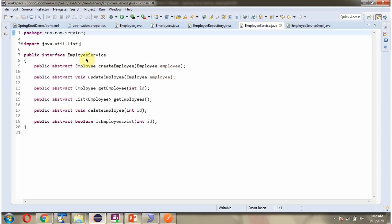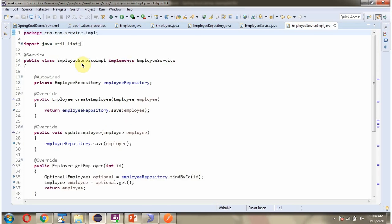Here I have defined the interface EmployeeService. It has abstract methods: createEmployee, updateEmployee, getEmployee, getEmployees, deleteEmployee, and isEmployeeExist. Here I have defined the class EmployeeServiceImpl, which is a service component. It implements the EmployeeService interface and provides implementation of all the abstract methods.